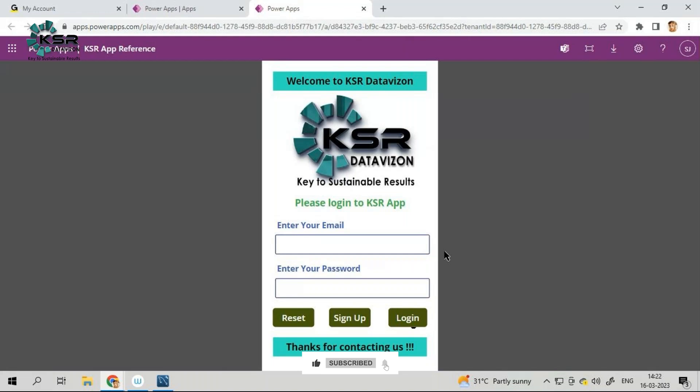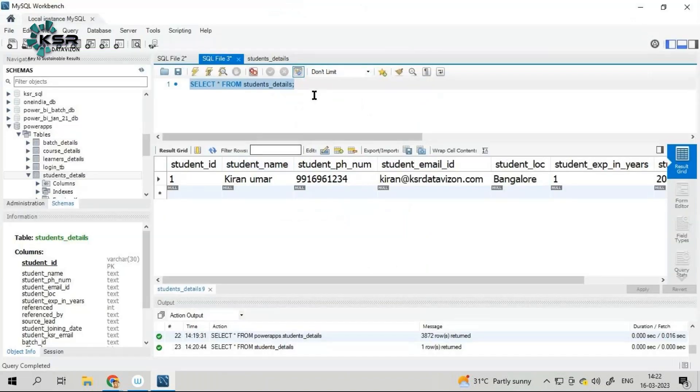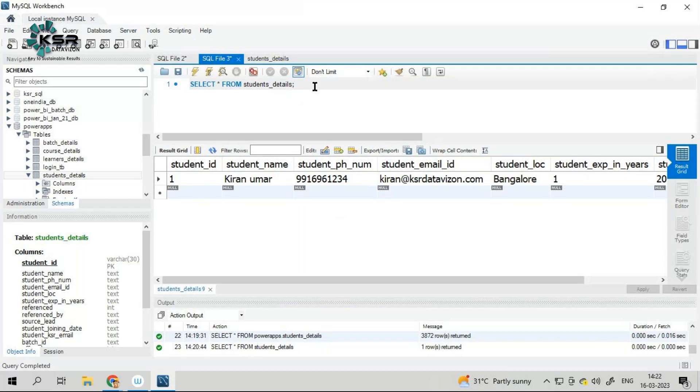In the next screen, we can go and add the information about the student. Well, the functionality level, it's already working. It is going and making an entry. But screening level, how to design your own screen, how to come up with the fonts, colors, icons, everything we will see in the subsequent videos.